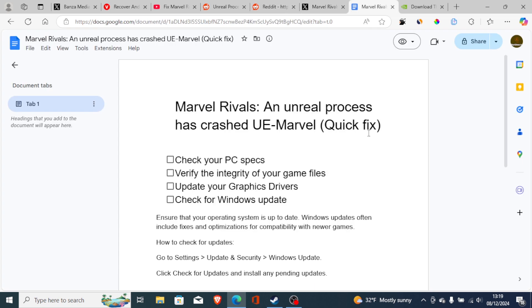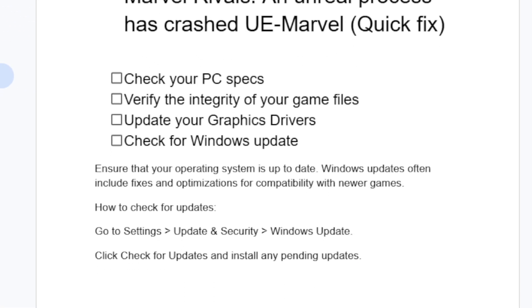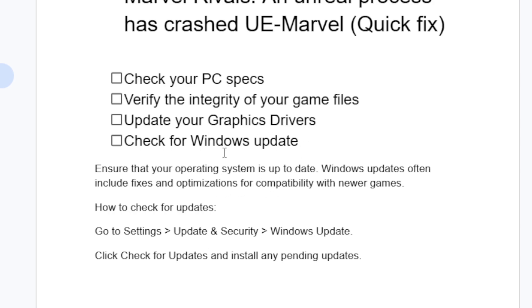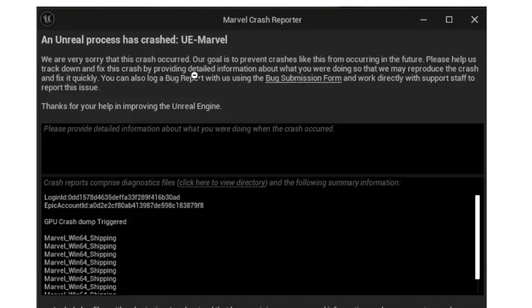Also you can try to check for Windows updates. Ensure that your operating system is up to date. Windows updates often include fixes and optimization for compatibility with newer games such as Marvel Rivals.